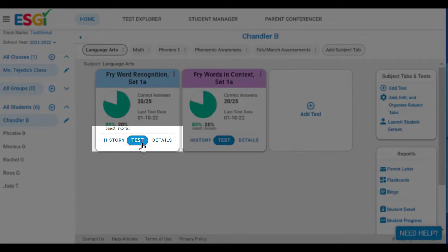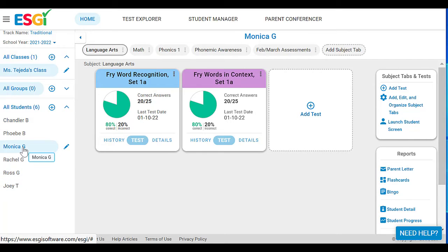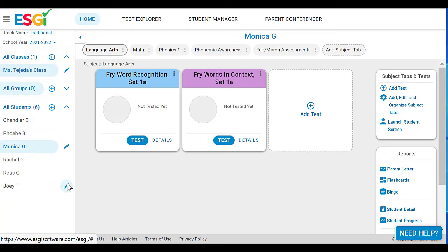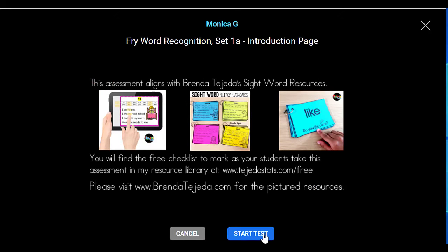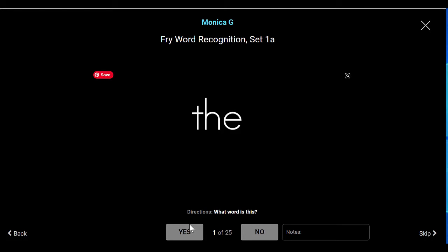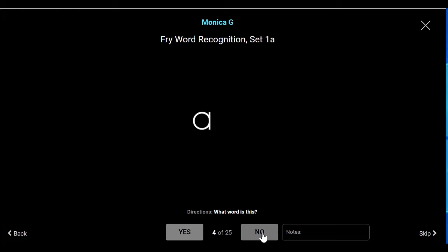You can click on 'History' to see all of the assessments you've given that student, test them again if you're progress monitoring them, or look at all the details. I'm going to go over to Monica since I haven't assessed her yet. I'll choose my assessment and click 'Start Test.' There are directions at the bottom — all you're going to ask the student to do is read the word on the screen. As they read, click 'Yes' if they read it correctly, or 'No' if they read it incorrectly.